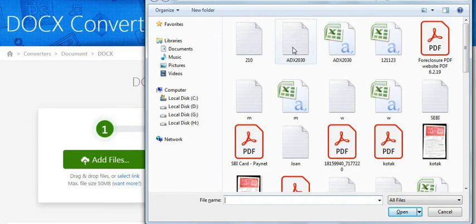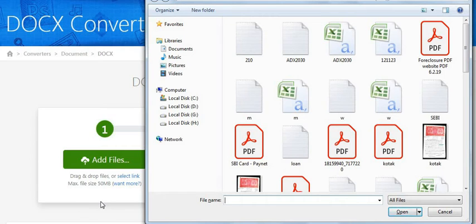Also, you can use the drag and drop feature. You can input the source file in different ways.